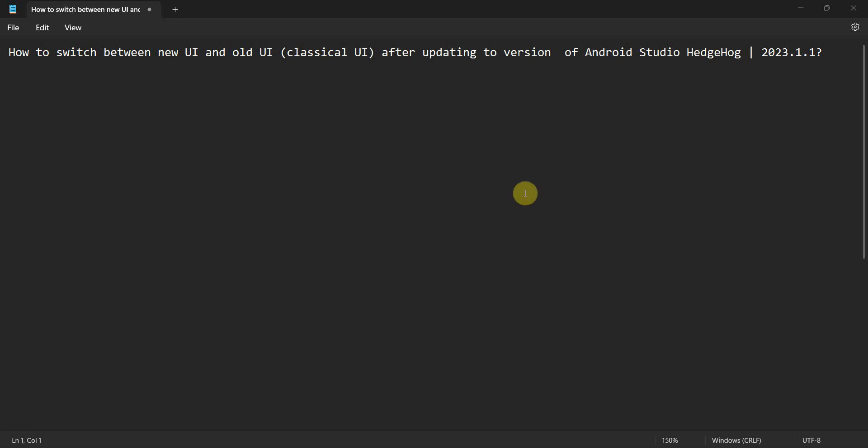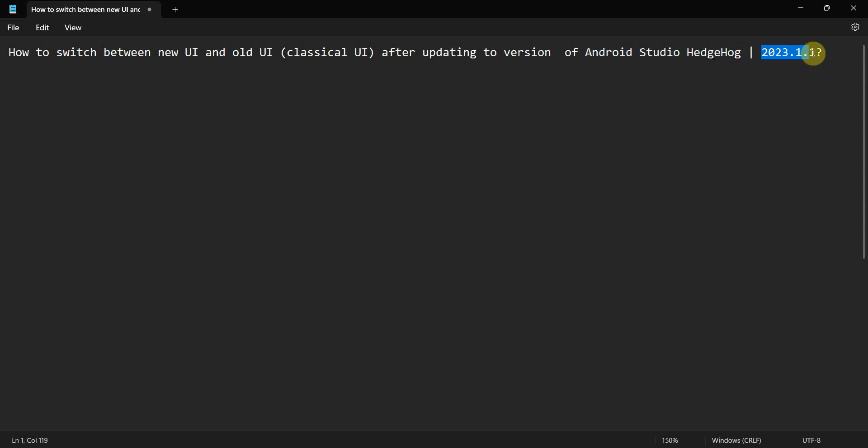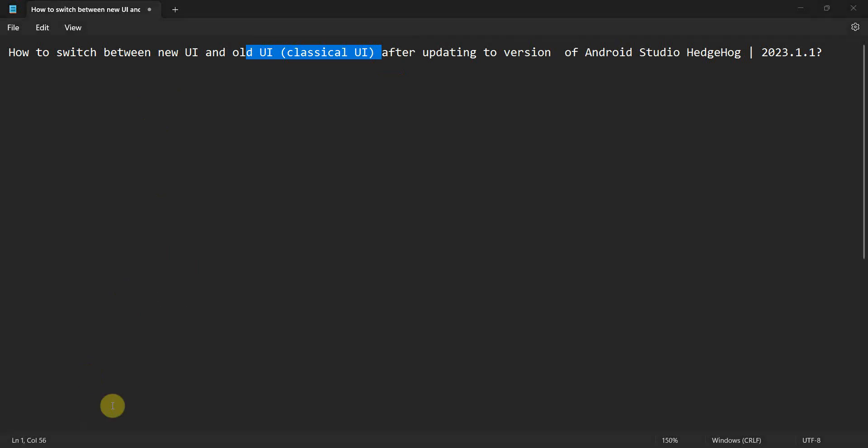Dear friends, welcome to my video. In Android Studio, if you have recently updated to the latest version, Hedgehog 2023.1.1, then you will be getting two options of UI: the new UI which is introduced and the old classical UI. So how to switch between those two if you want to?